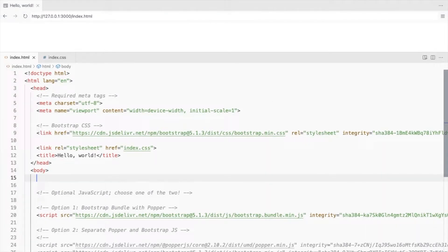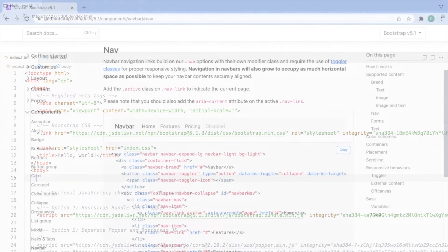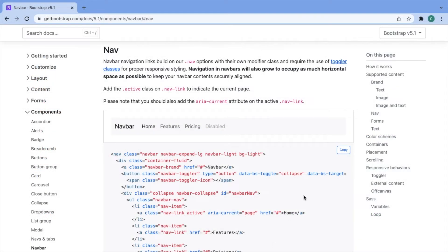First we'll see how to do this using only Bootstrap classes. This is the Bootstrap 5 starter template and I've added a CSS file which will be used later. This is the Bootstrap navbar I'll be using.